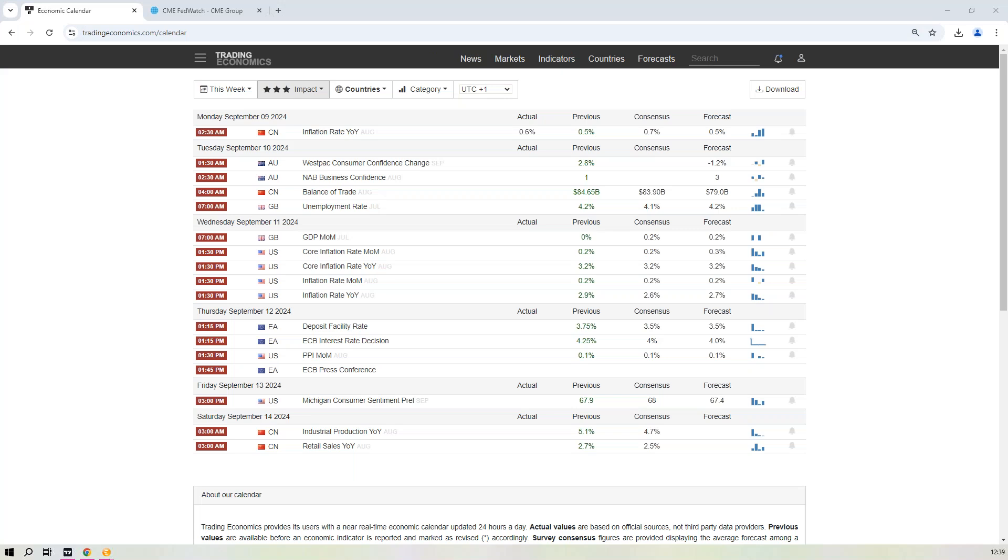Alright, good afternoon everyone as we are at the beginning of another week of trading on Monday the 9th of September. We'll have a flick across the calendar to see what we think for the coming week ahead. We've got a few data points that we can look to trade hopefully into next week.